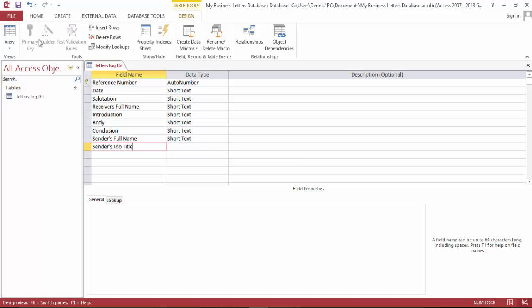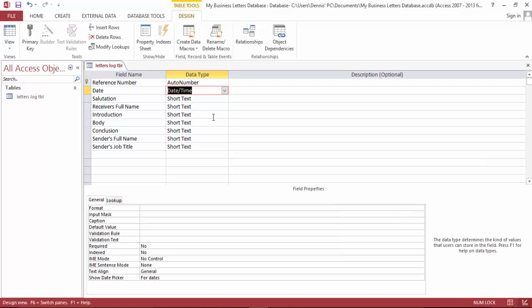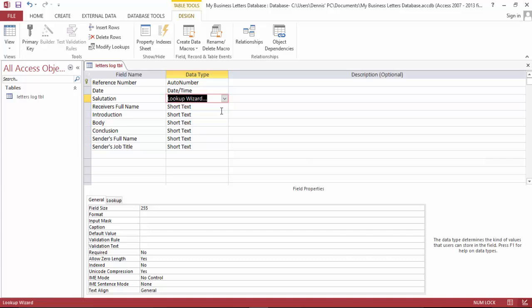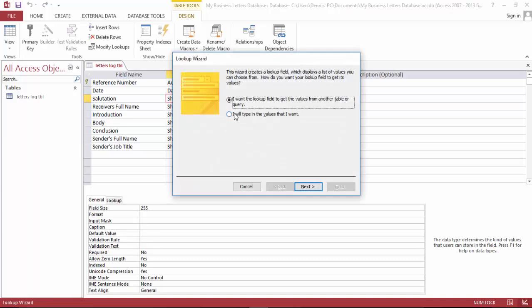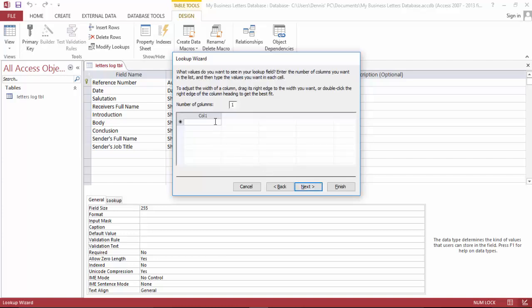And I think we'll be off now. Let's format this a little bit. Date need to be date. And the salutation will be a lookup. I want to type in the value that I want and the first one will be dear, second one hello.